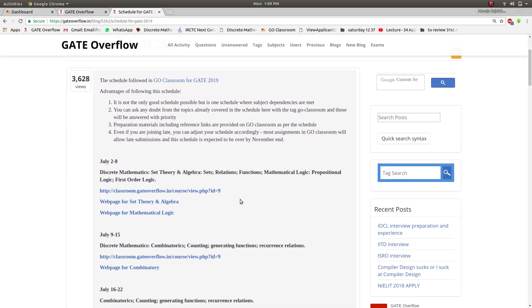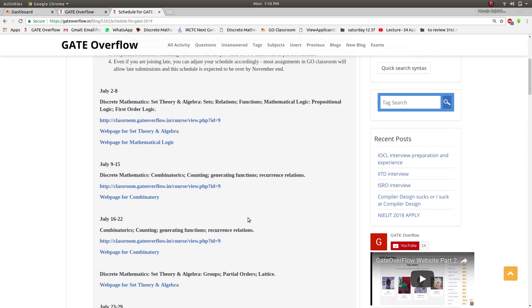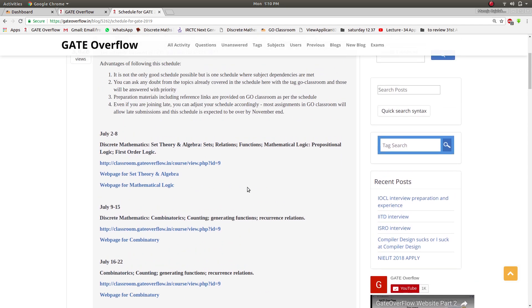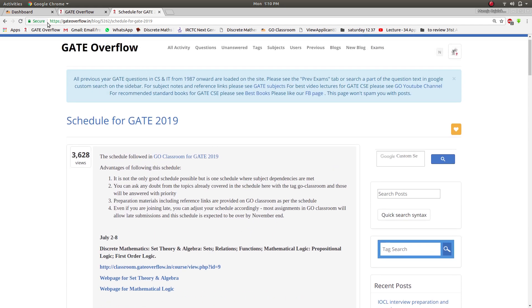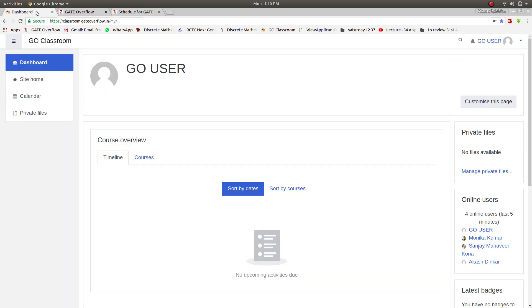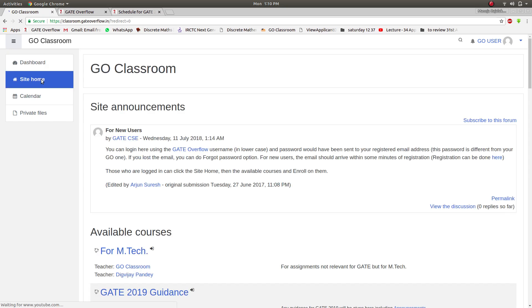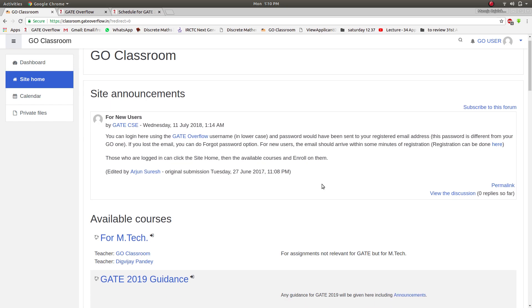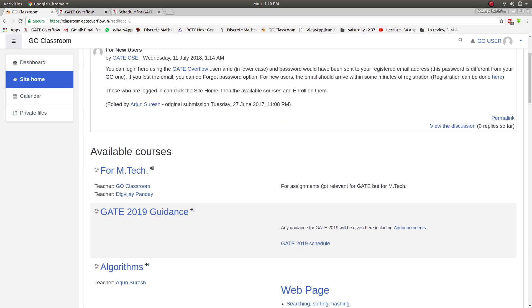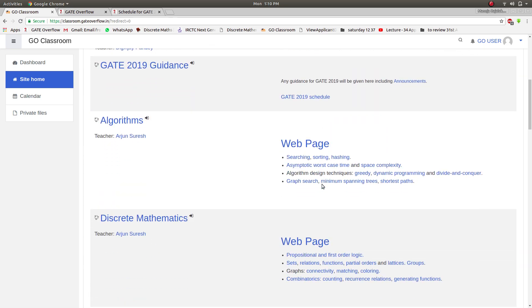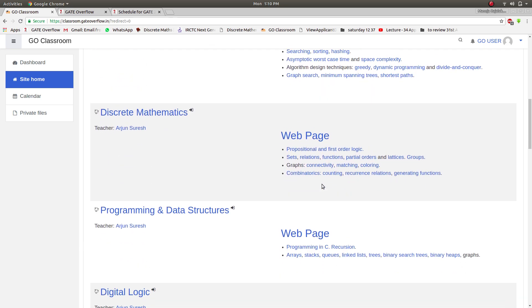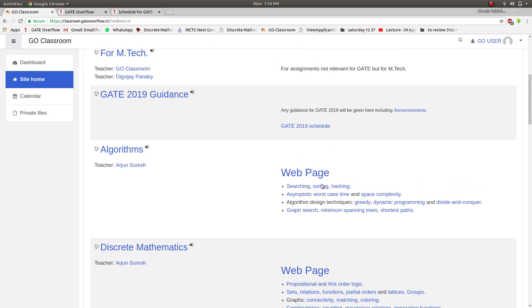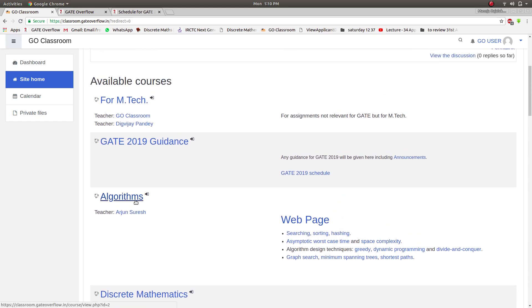The subjects will be opened based on this schedule, so you'll have to go through the schedule and then go to the GO Classroom. Now I'll show you how to enroll in each subject. Moving on to site home, here are the site announcements. Anything new will be notified over here. These are the available courses, so I'll tell you how to enroll into a particular subject. Right now I'm clicking on Algorithms.